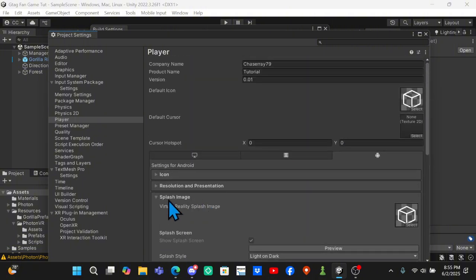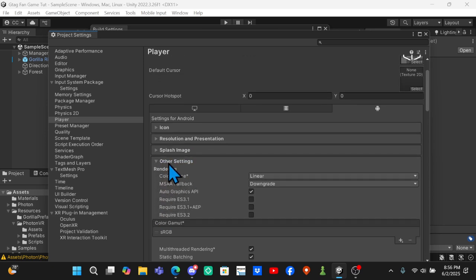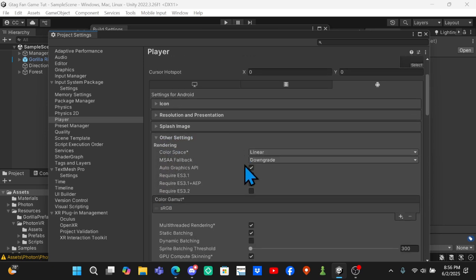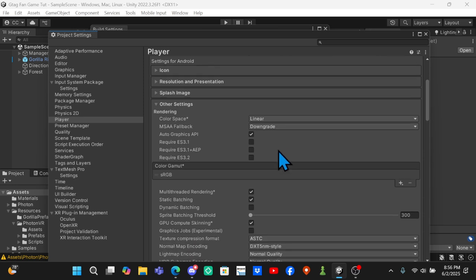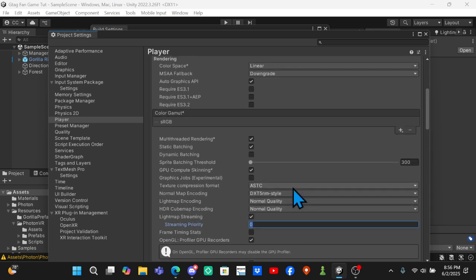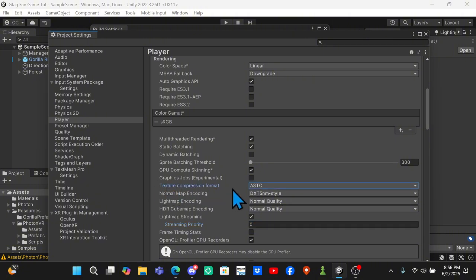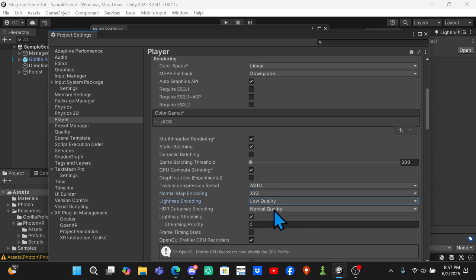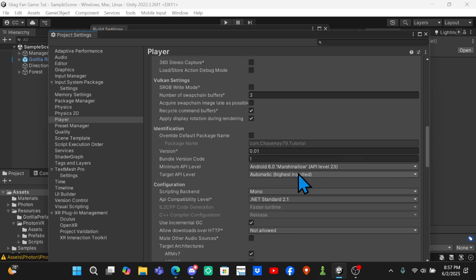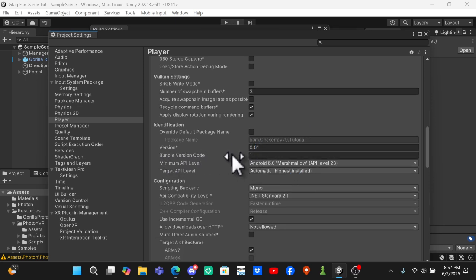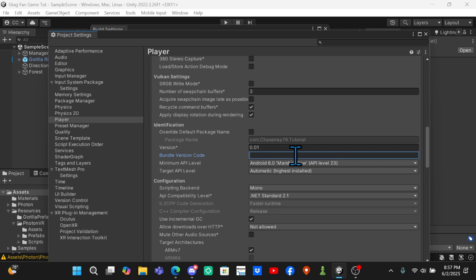Close out of that and open up Other Settings. Right here where it says Color Space you want it to be Linear. MSAA Fallback you want to be Downgrade. Texture Compression Format to be ASTC. Normal Map Encoding to be XYZ. Light Map Encoding to be Low Quality. Scroll down a little bit - in your Bundle Version Code you have to update this every single time you make an update, so in this update it'll be one, but if I make five more updates it'll be six.